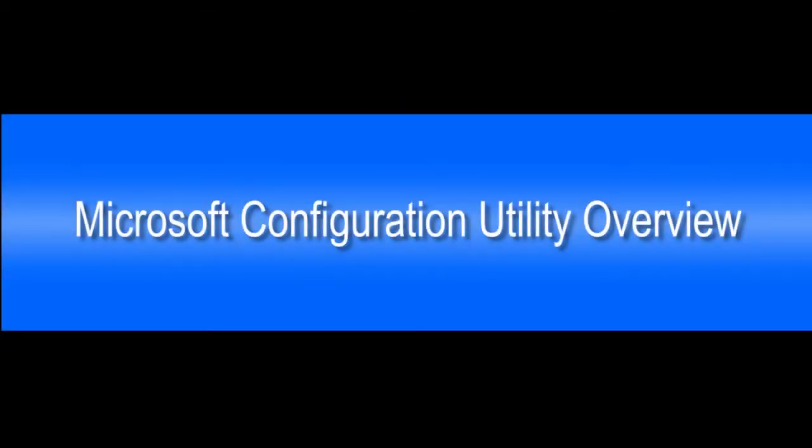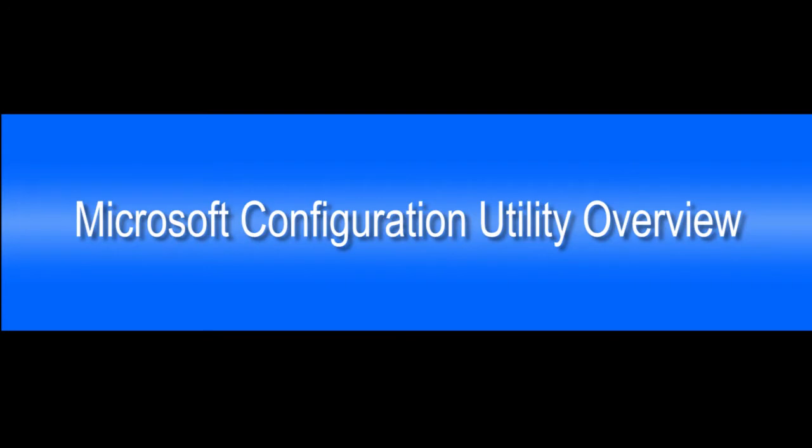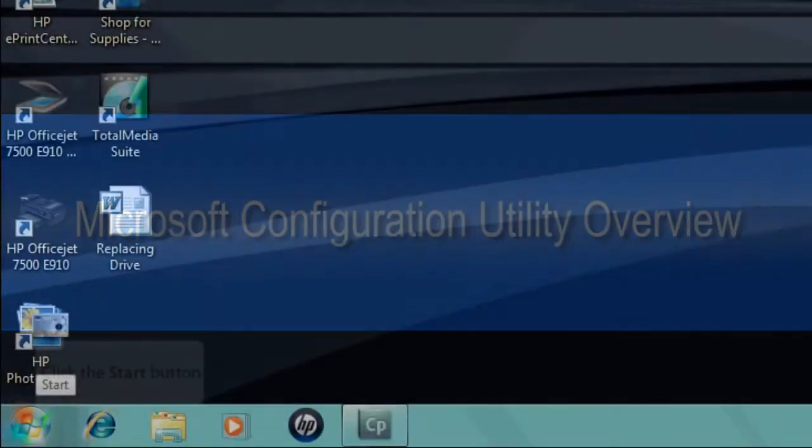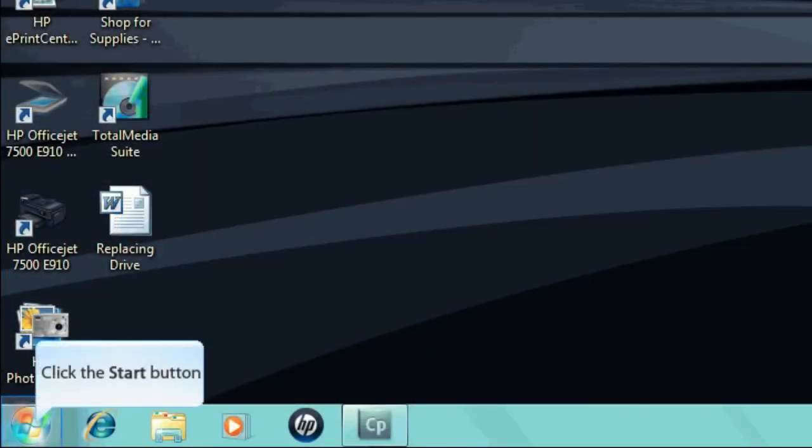This video provides an overview of the Microsoft Configuration Utility in Windows 7. You can use this utility to view the software and services that start with Windows, to troubleshoot software, and to access other important tools in Windows settings. To open this utility software,